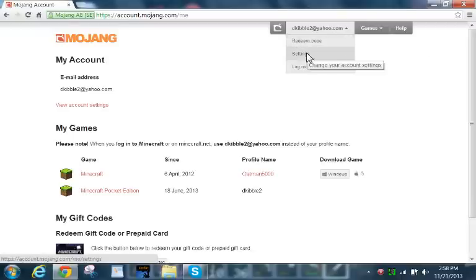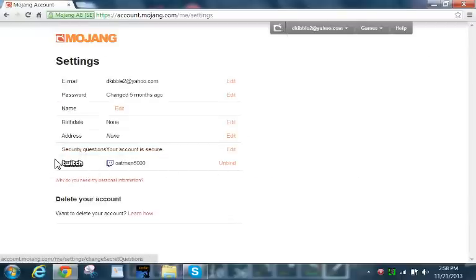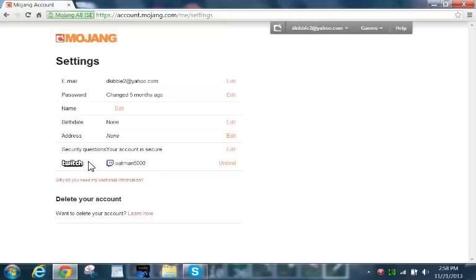Whoops, go to settings here, and then it'll be right here. It'll be like right here, it'll be the Twitch thing.